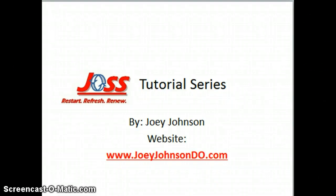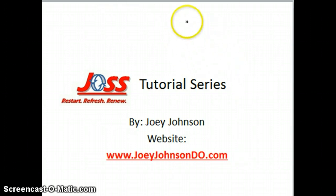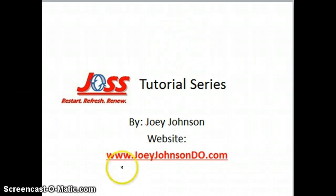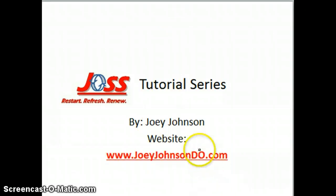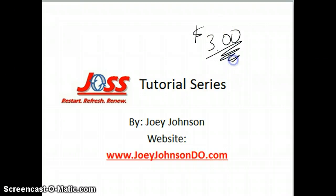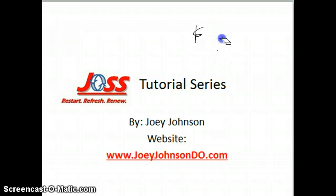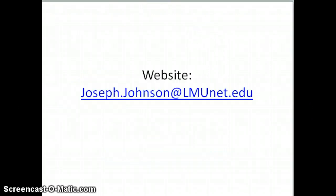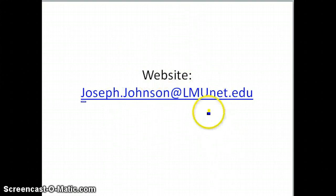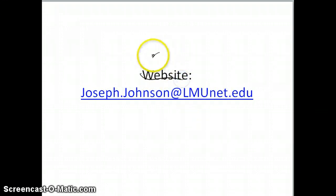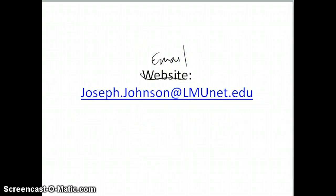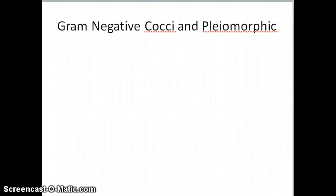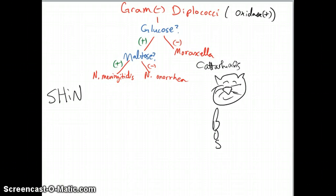All right guys, hello and welcome back. You guys ready? I assume you are. You're watching this video, right? Okay, let's get started. But before we do, you guys know me by now. You know that that is my website, joeyjohnsondo.com. And you know you can go there and donate your $3, right? If these videos have been a blessing to you or have helped you out significantly or even insignificantly, feel free to go there and donate your $3 or more, by all means. The email is right there on the screen. Feel free to give me any feedback that you have. Let's talk about gram-negative cocci and pleomorphic today, okay? Shall we? Let's begin.